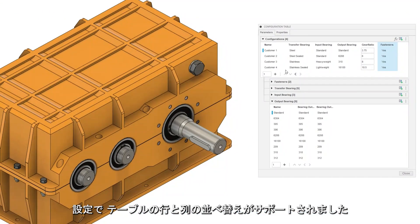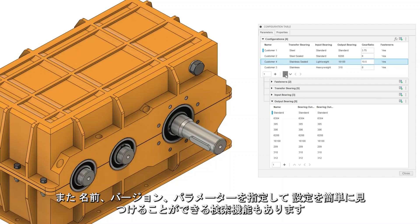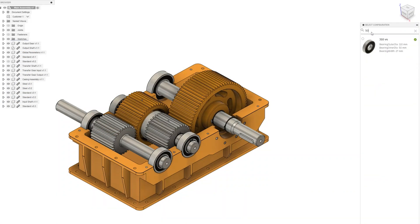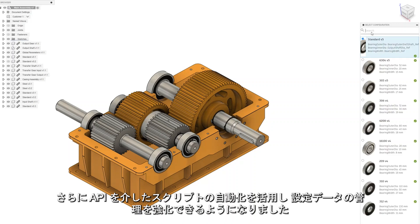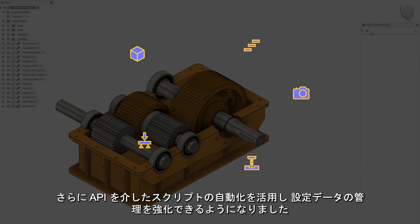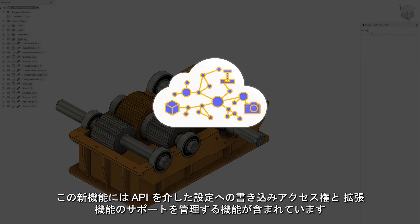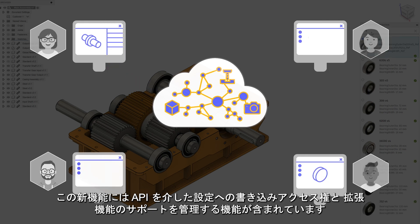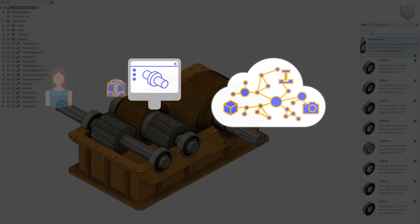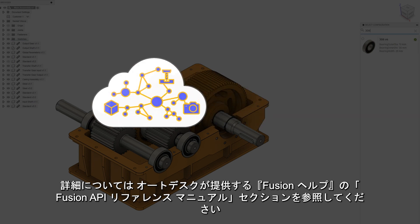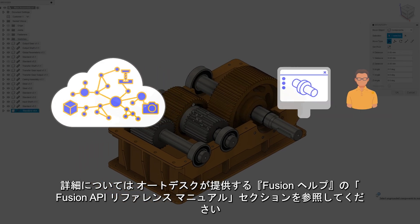Configurations now support the reordering of table rows and columns, and there's also a search function to easily find configurations by name, version, or parameters. You can also leverage script automations through the API for enhanced management of configurations data. This new capability includes write access to configurations via the API and the ability to manage extension support. For more detailed information, refer to the Fusion Help section in the Fusion API Reference Manual provided by Autodesk.